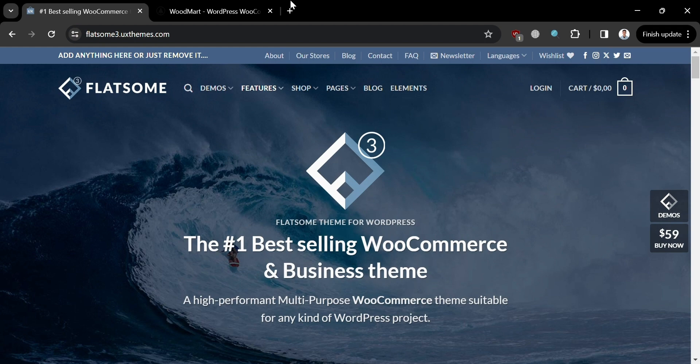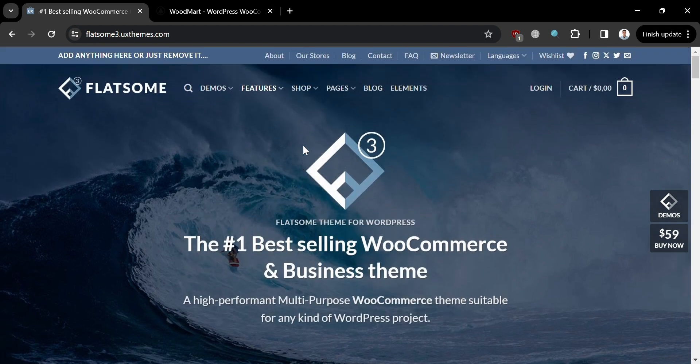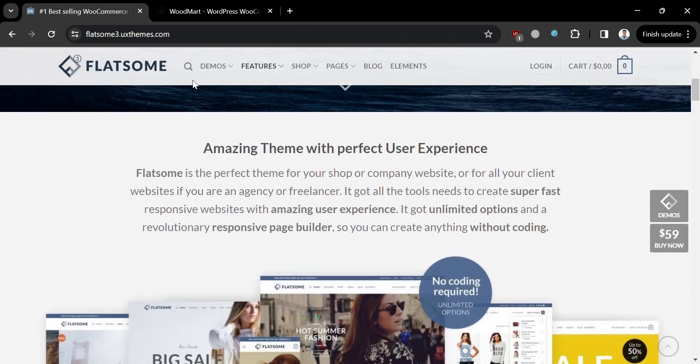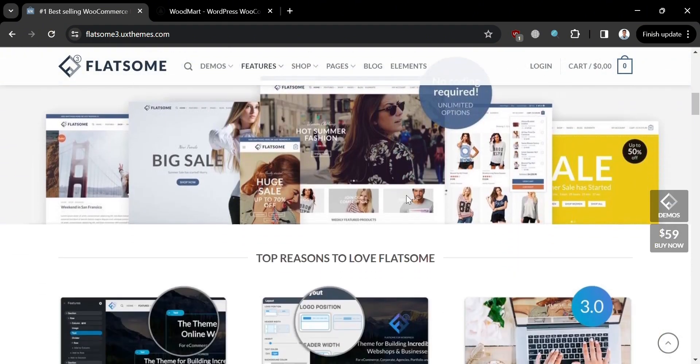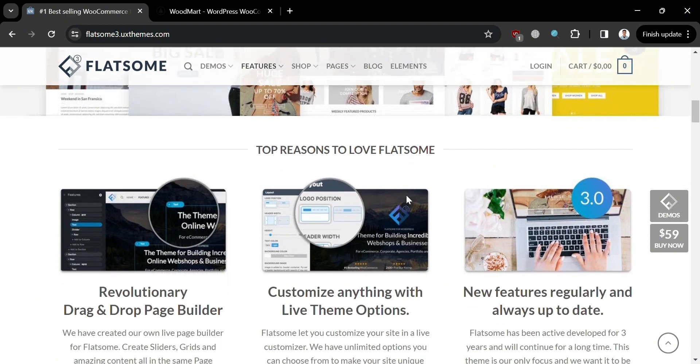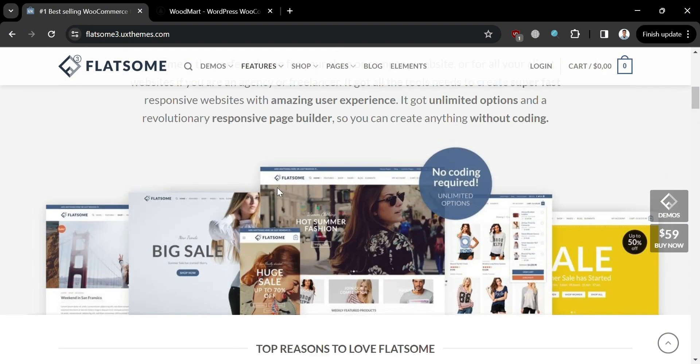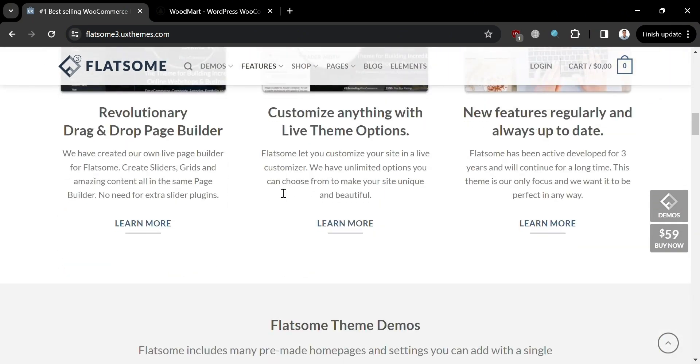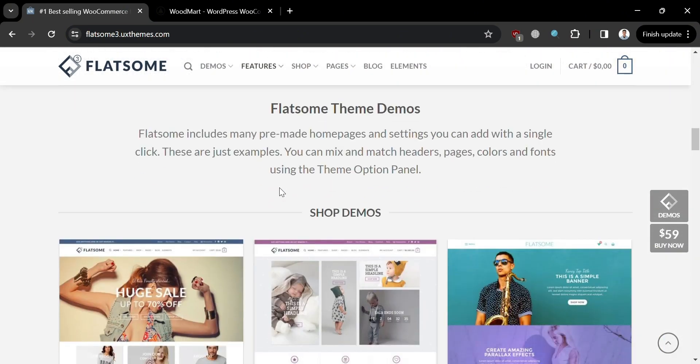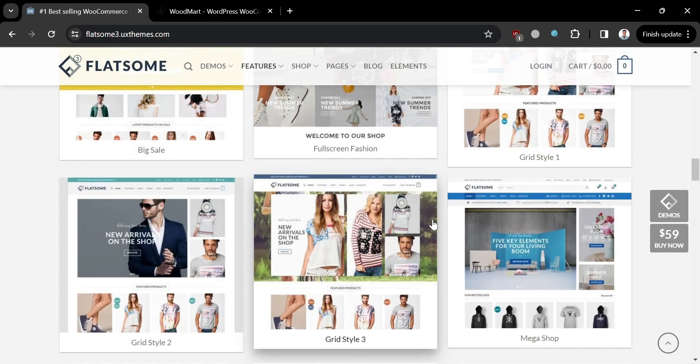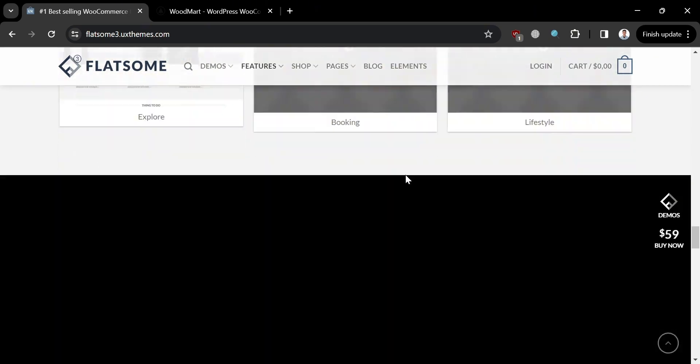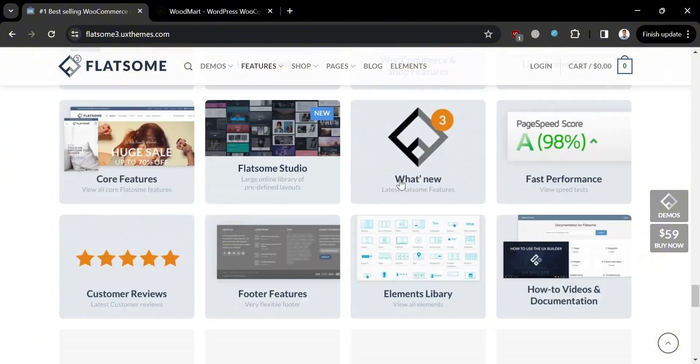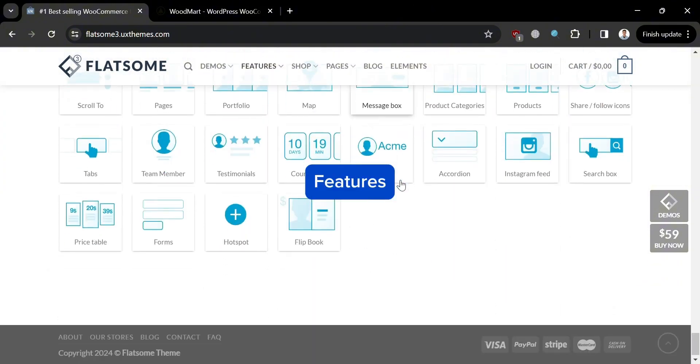Let's start by knowing the overview of Flatsome, which is a highly versatile and popular WordPress theme, particularly renowned for its exceptional performance in creating eCommerce websites. With its sleek, modern design and extensive customization options, Flatsome empowers users to create visually stunning online stores that captivate and engage customers. Its integration with WooCommerce ensures seamless functionality, allowing businesses to efficiently manage products, orders, and payments.